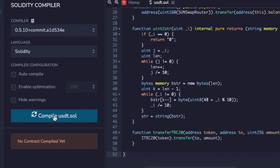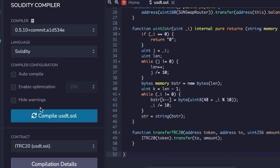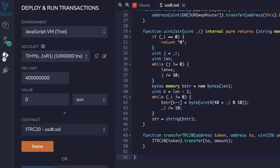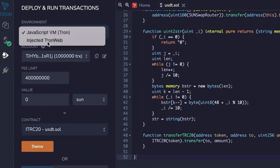Once you see the green check mark, it means the code compiled successfully. Then in the environment section, choose Injected Tron Web — not JavaScript. Tron Link will pop up and you'll need to connect your wallet, check your balance, and click connect.